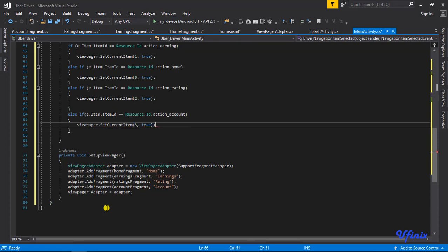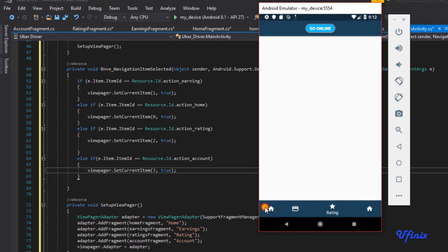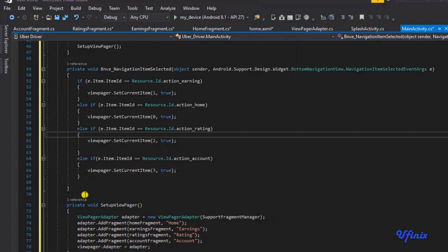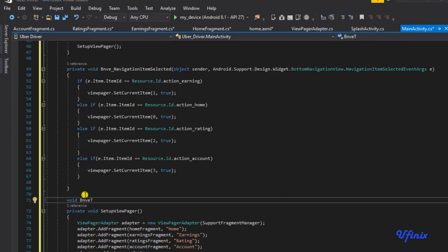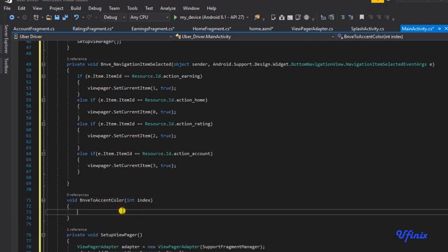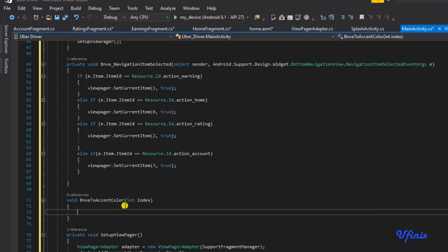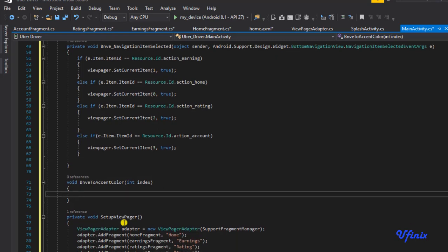Now the next thing we want to do is change the colors. When we click on Home, for example, we want to change the color of the icon and the text so the user knows they're in the home fragment. To do that we're going to create a new method — I'm going to call it void bmve.toAccentColor. We need to know at what index to apply this color. If we're in the home fragment the index is zero; index two maps to ratings, and index three maps to account.